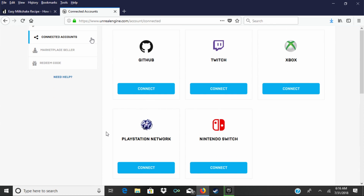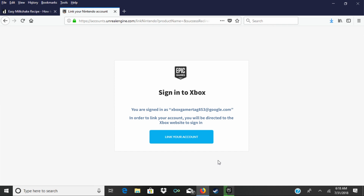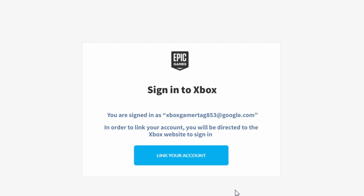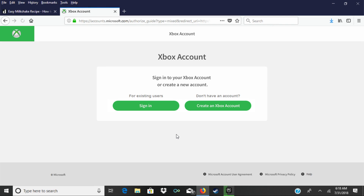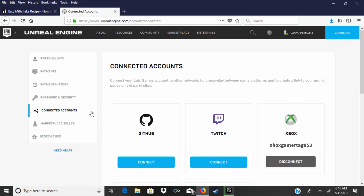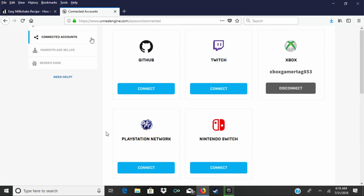In the Xbox area, click on the blue Connect button. Then click on the big blue button to link your Xbox account to Epic Games. You'll then need to sign into your Xbox account using the email address and password for your GamerTag. Once that's done, your accounts are linked.